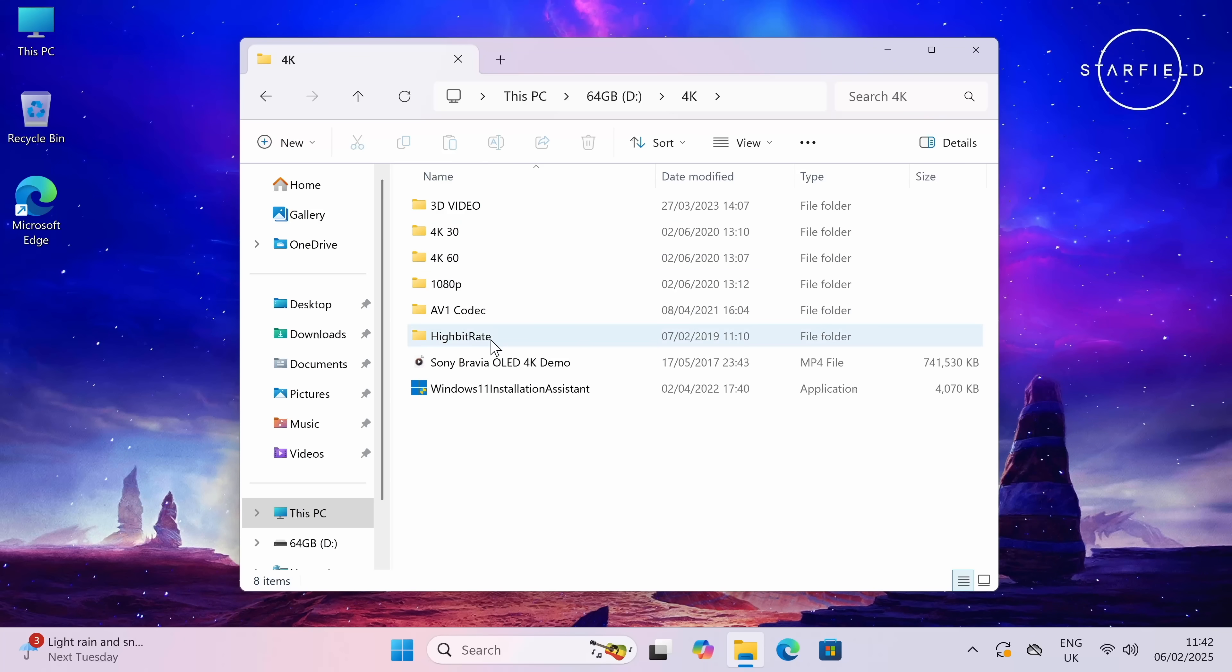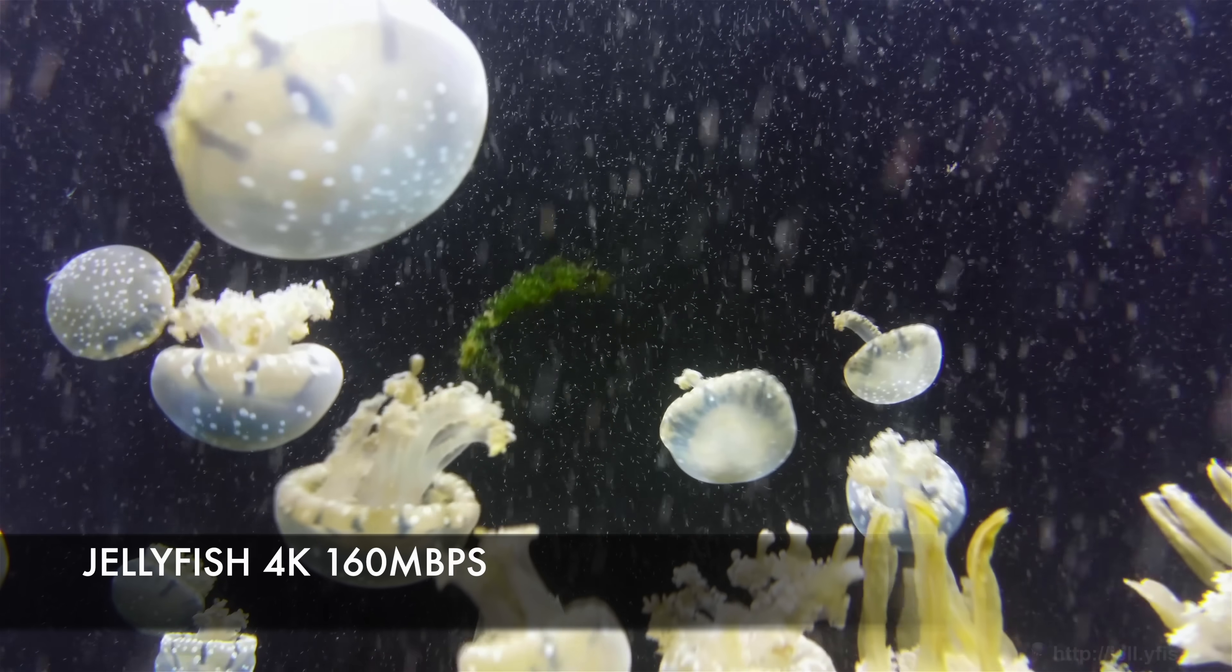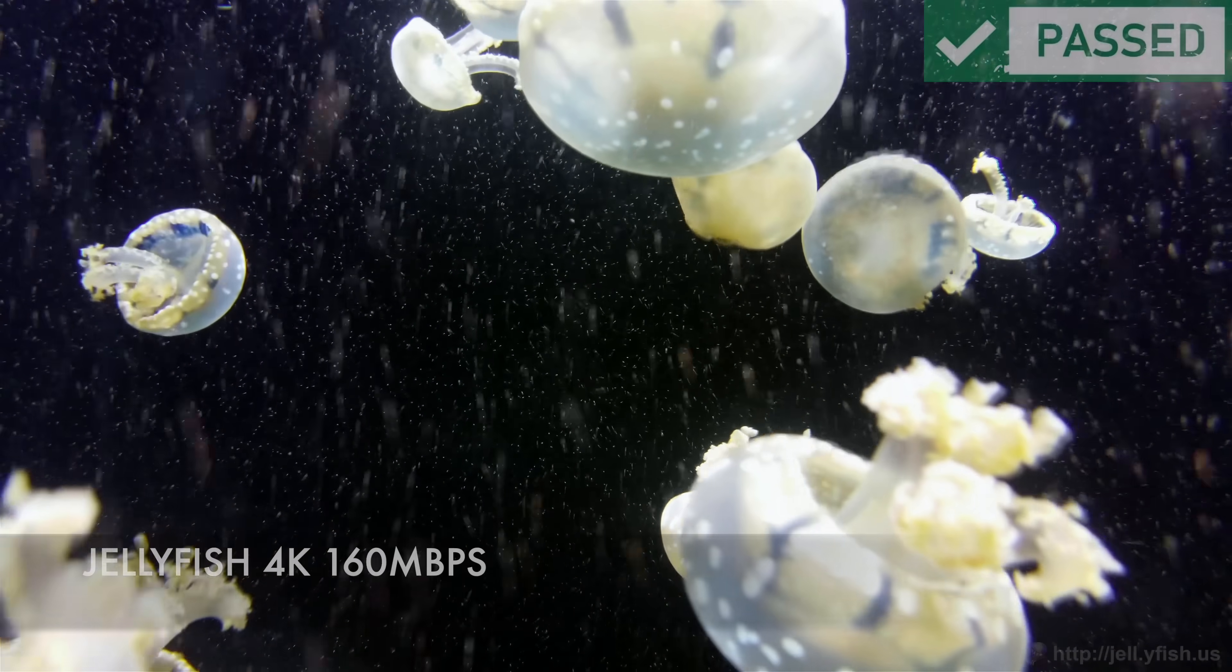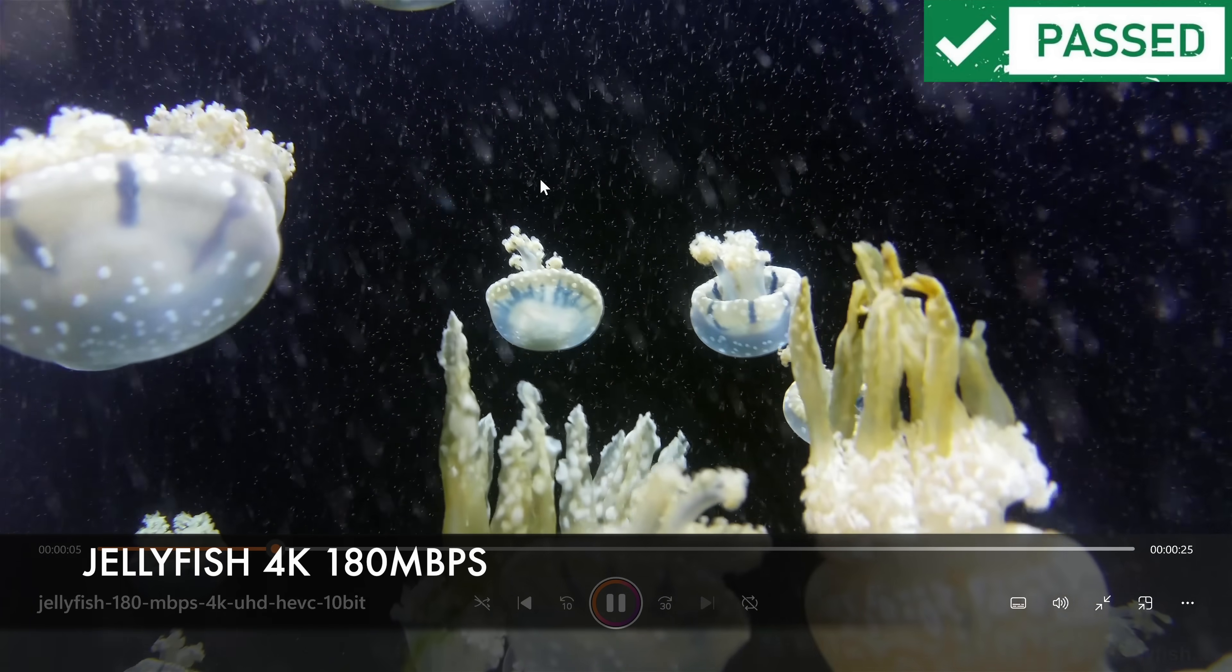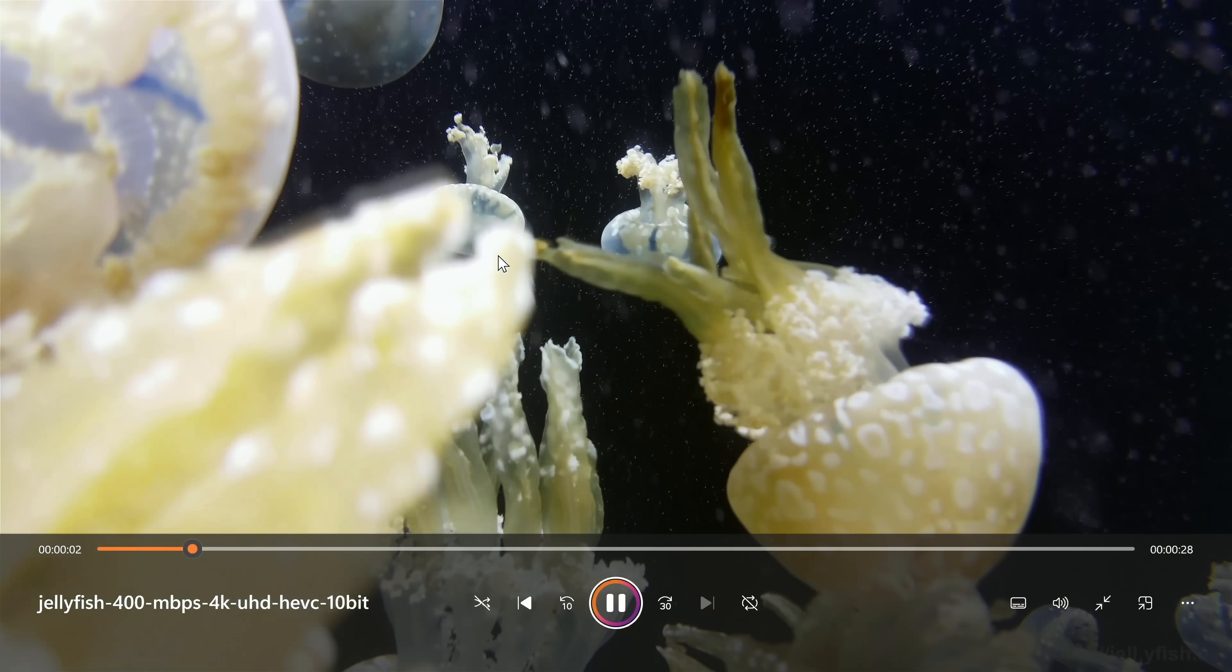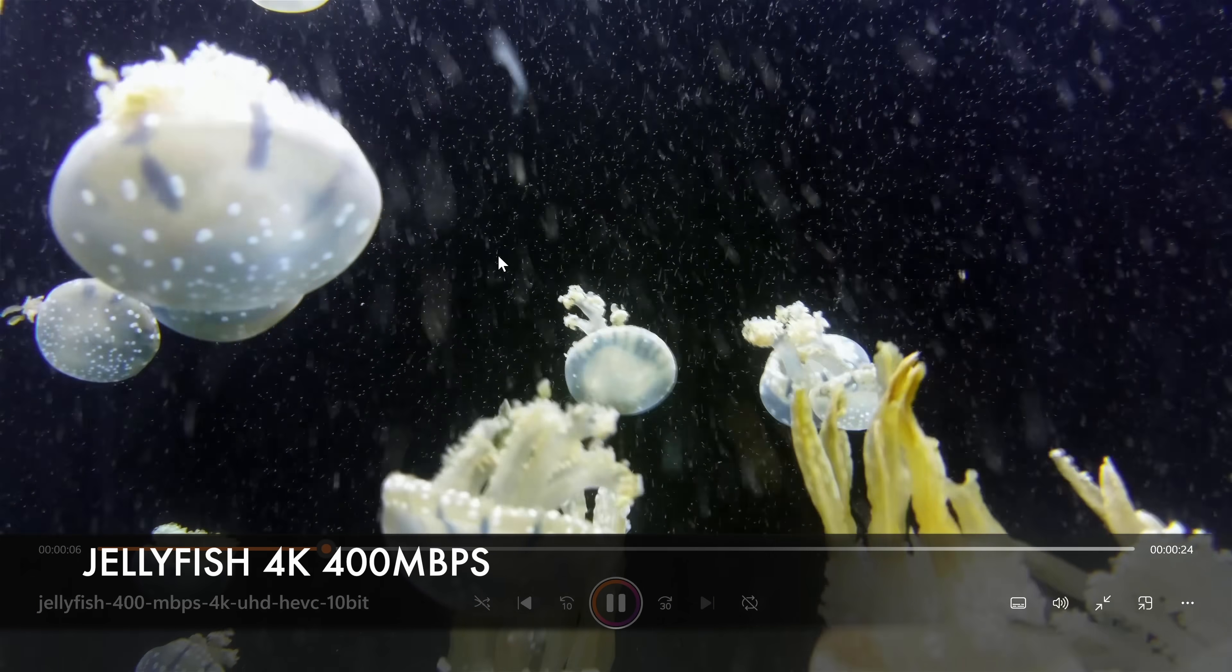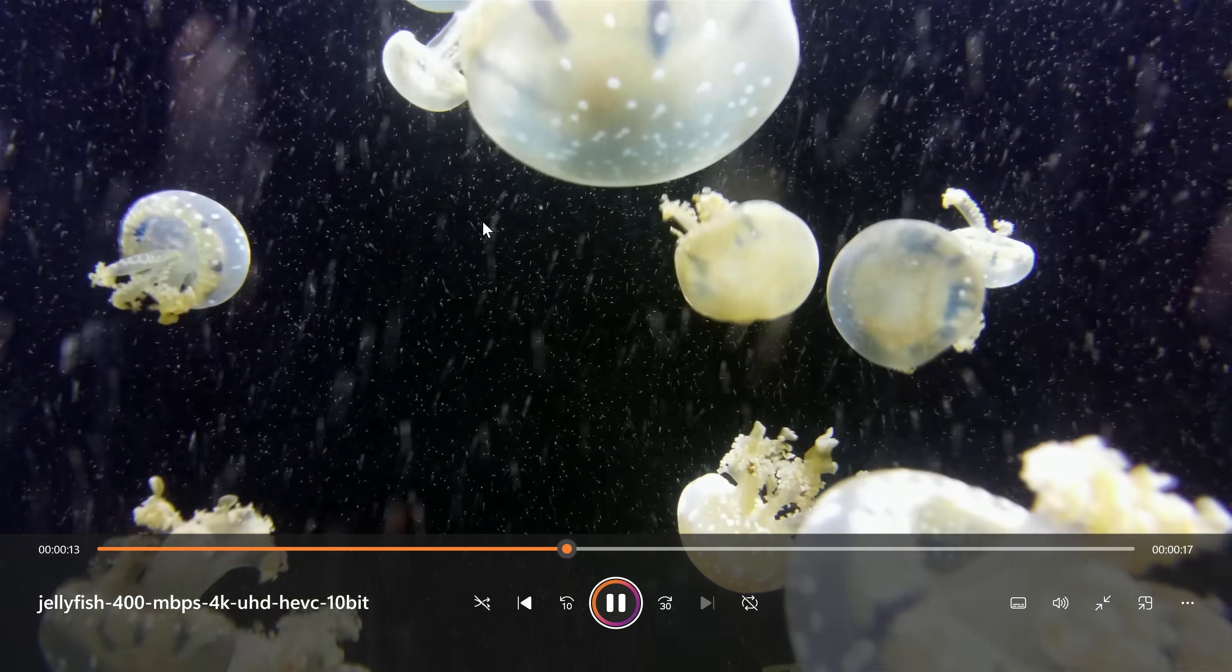So let's start off with high bitrate 4K jellyfish demos. The first video is 160 megabits per second and you can see it's playing absolutely fine, super smooth with no issues. Next up, 180 megabits per second high bitrate jellyfish demo and again playing back no sweat. The real test, and I know it's going to do it fine, 400 megabits per second high bitrate jellyfish sample playing back super smooth. This PC is powerful, it's going to handle everything you throw at it, there is no doubt about it.